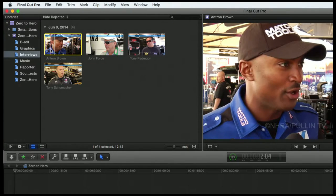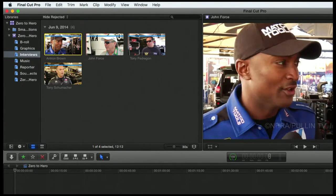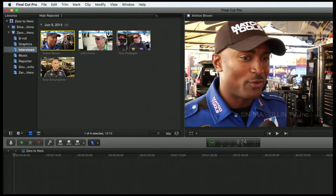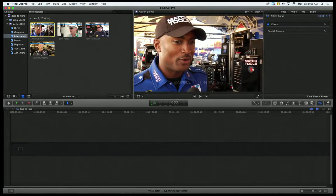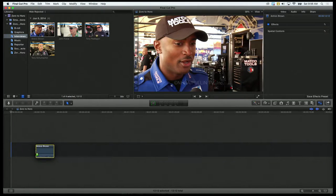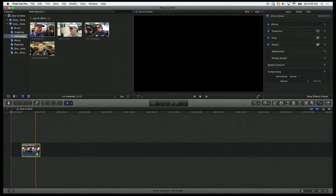I can skim the clip and see what it looks like in the viewer. Now, there are a bunch of ways to bring the clip down onto the timeline. One of the most easy ways is to just simply click and drag it down there. I'm holding the left mouse button and I'm going to drop it down onto my primary storyline.